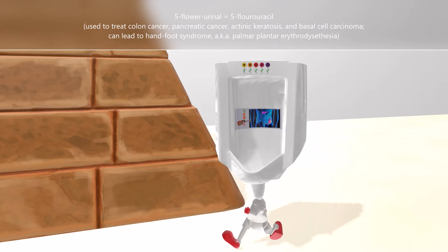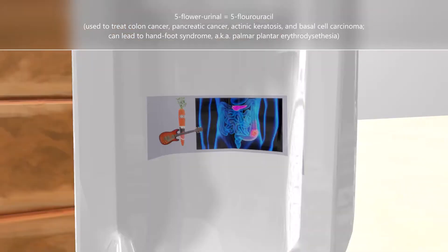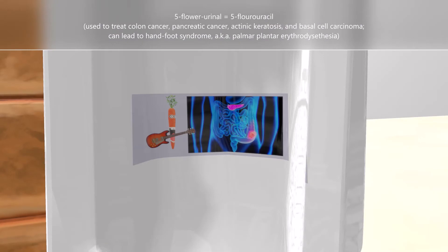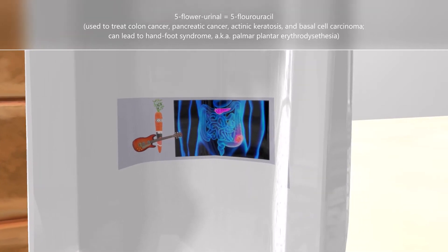The clinical uses of 5-fluorouracil are represented by the pictures in the background of the urinal. We see anatomical pictures of colon cancer and pancreatic cancer. There is also an acting carrot for actinic keratosis, and a bass guitar for basal cell carcinoma. So 5-fluorouracil is used in the treatment of colon cancer, pancreatic cancer, actinic keratosis, and basal cell carcinoma.